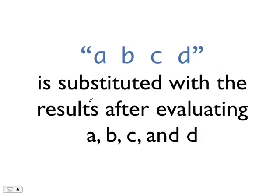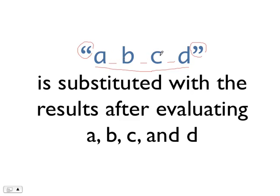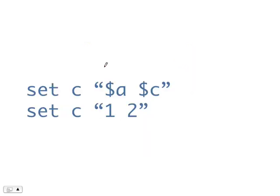Now, when Tcl encounters a double quote at the beginning of a word, Tcl will treat everything until the next double quote as a single word. In other words, the whitespace, or in fact the semicolon, the newline, etc., within the double quotes will be treated as ordinary characters rather than special characters that diminish words or commands. Substitution is done on the characters between the quotes. For example, if I have a command set c double quote $a $c, Tcl will first perform substitution on $a and $c.